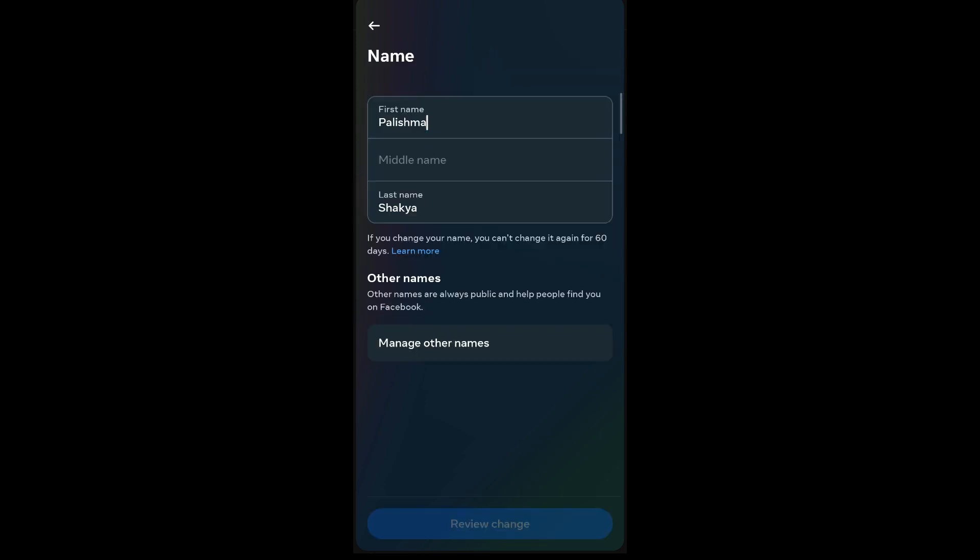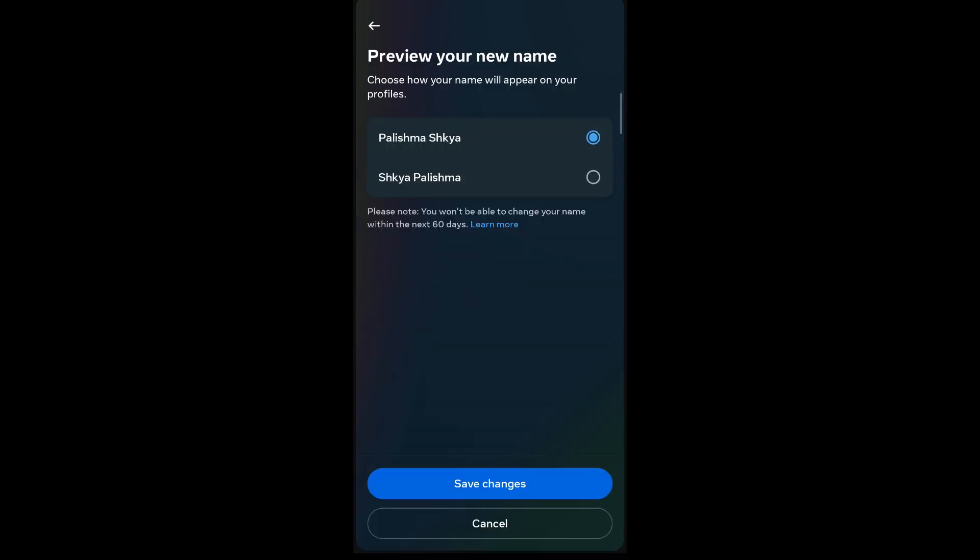To change your name, simply edit the information for first name, middle name, and last name. After you've entered your name, tap on Review Change and select the way your name will be shown on your profile.